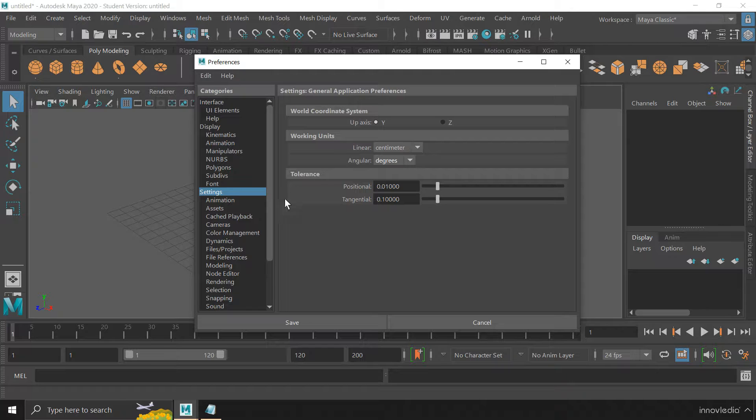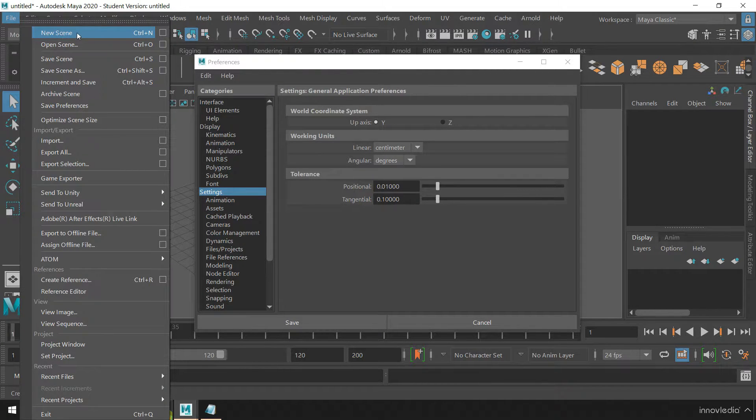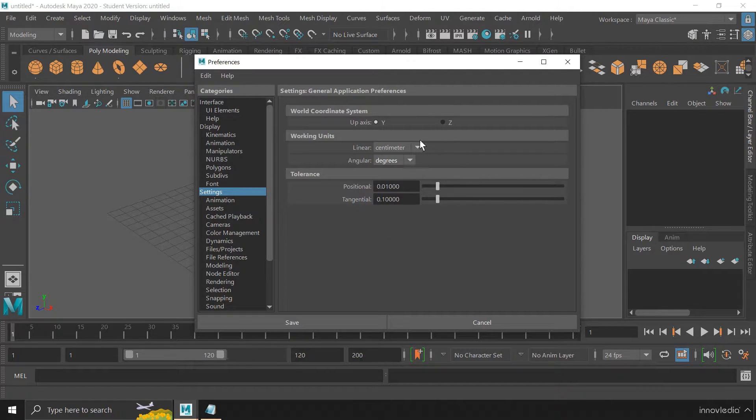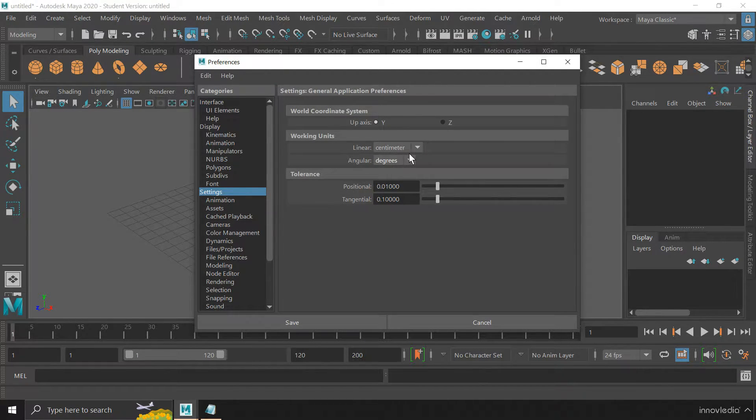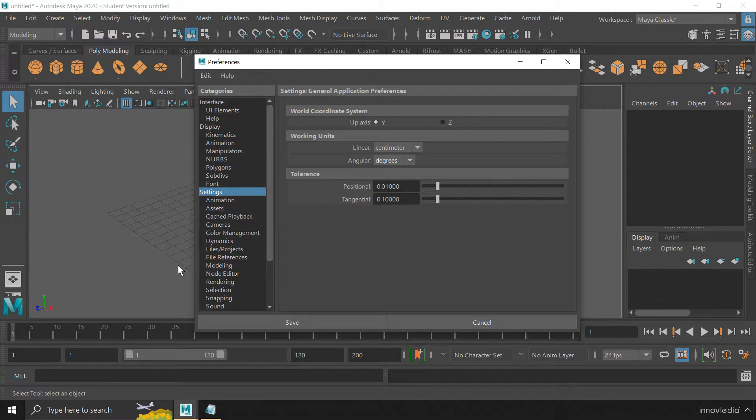But when we restart the application or create a new scene, these units get reset to their default values, which means if it was centimeter by default, then it will always be centimeter whenever you start the application or create a new scene.